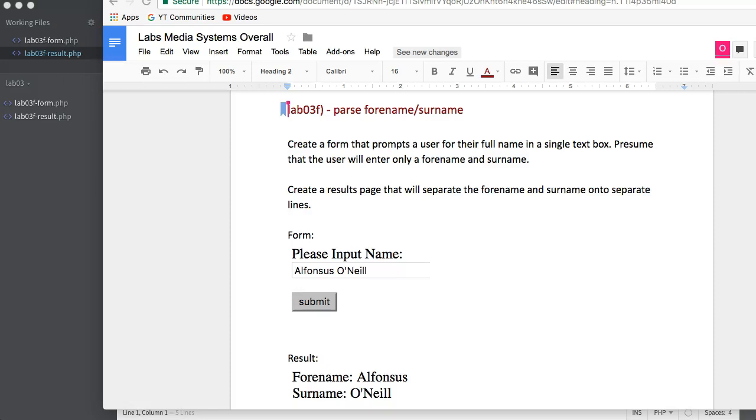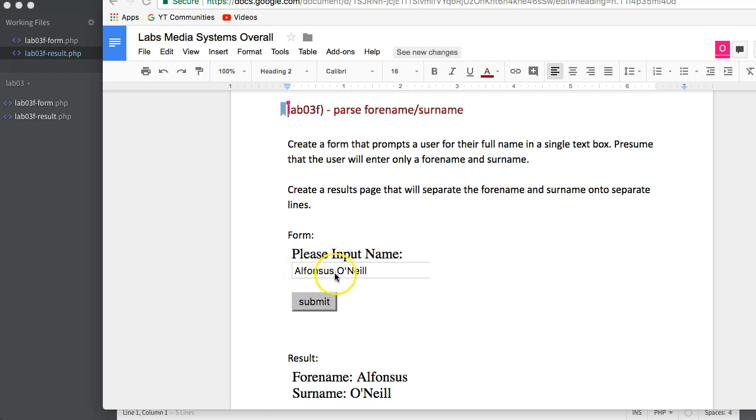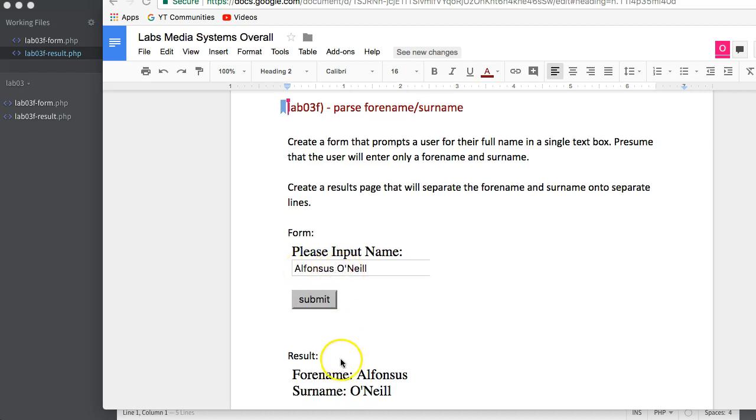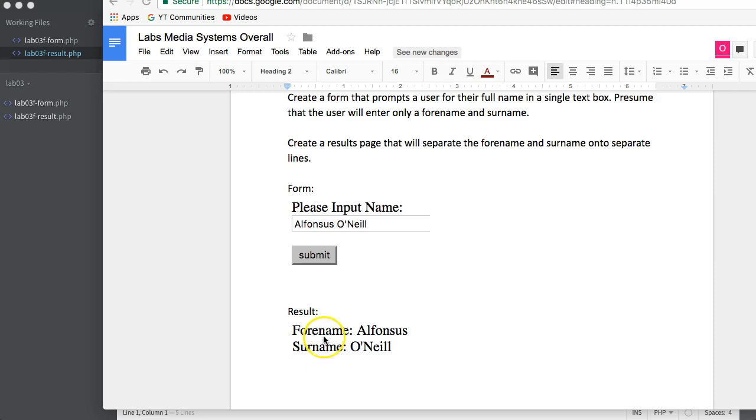In this problem, I want to parse apart a forename and surname. I've got a lab here asking the user to input a name, including a forename and a surname, and I want to split that apart into a results page where I've got a forename identifying the forename and then a surname that identifies the surname.